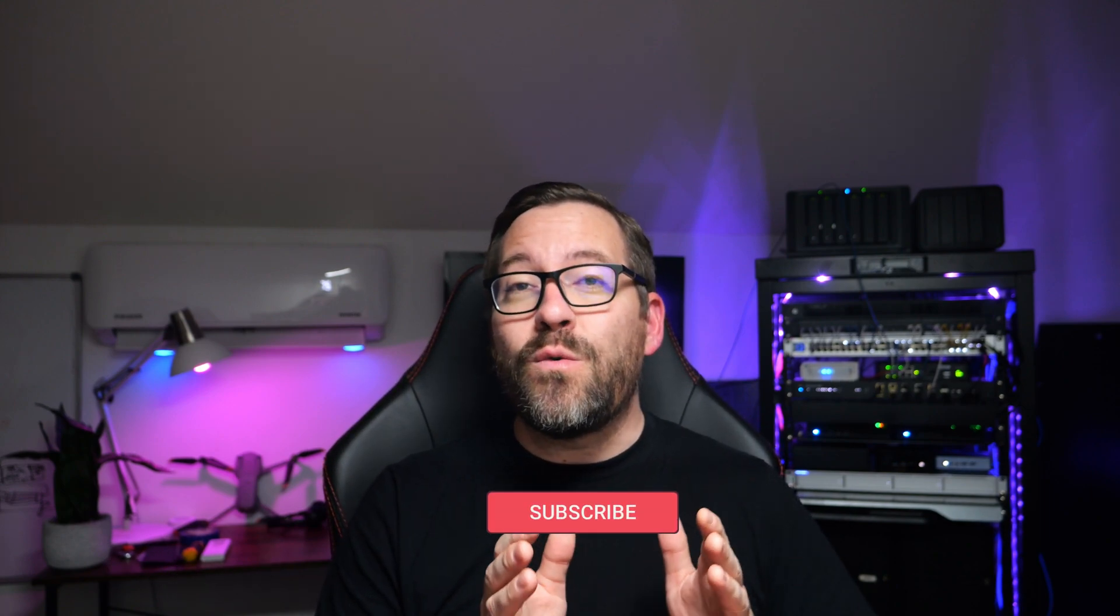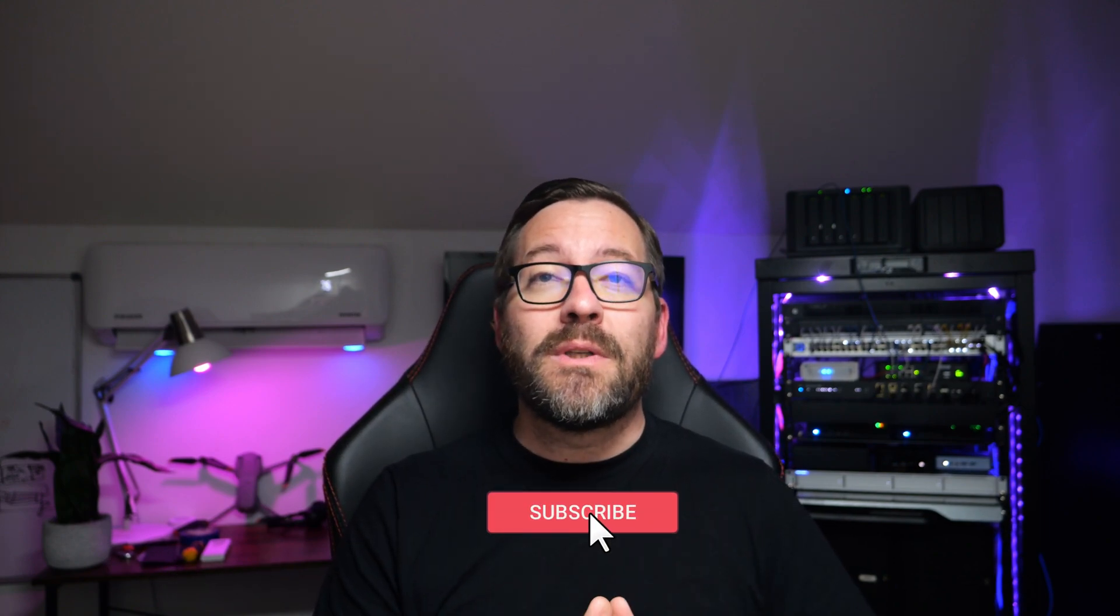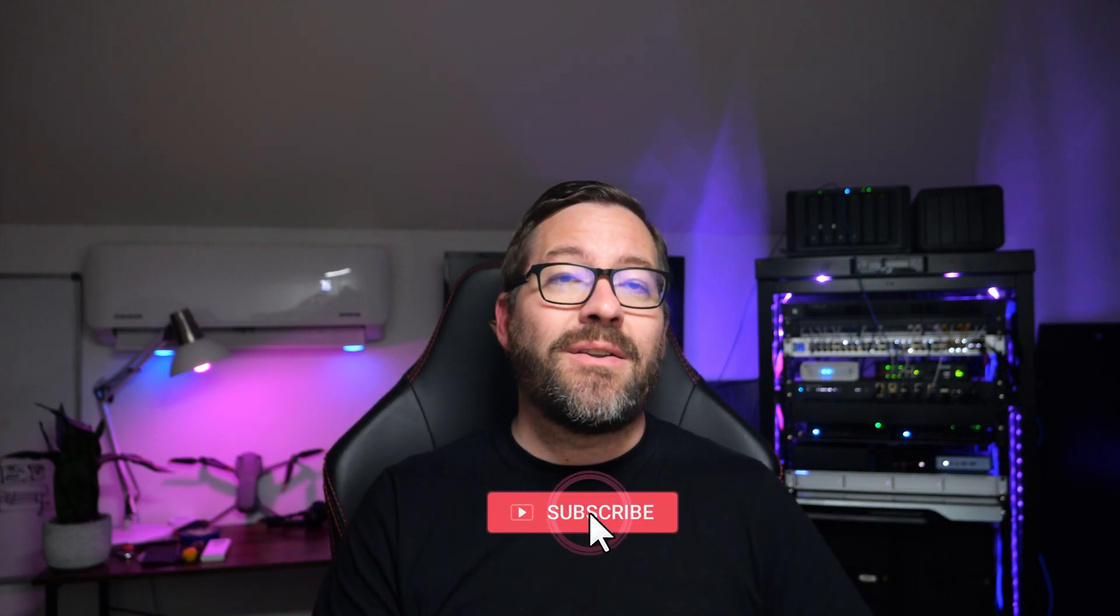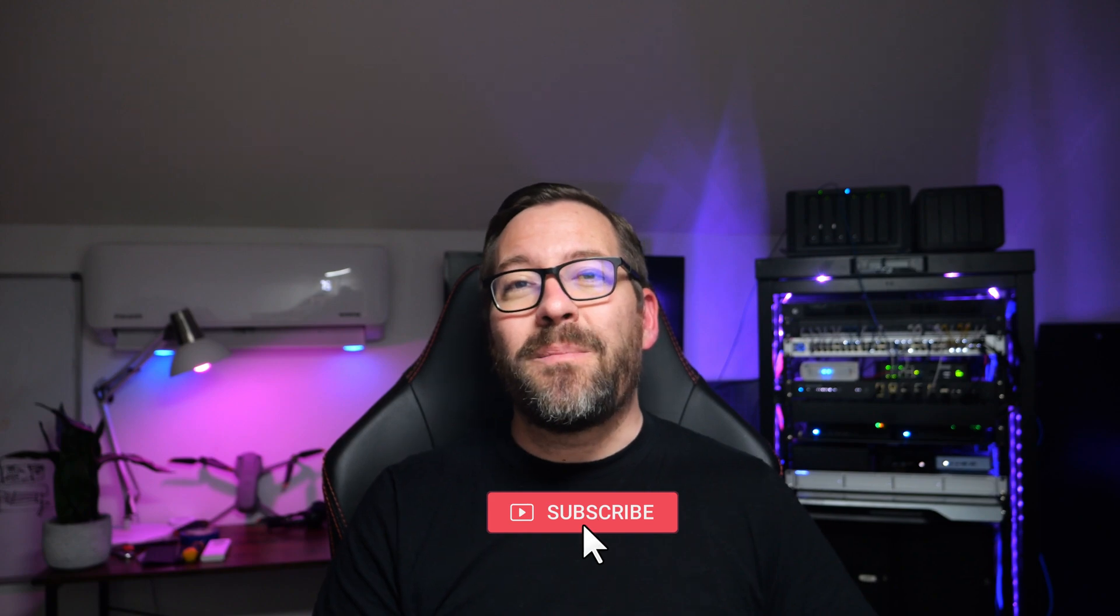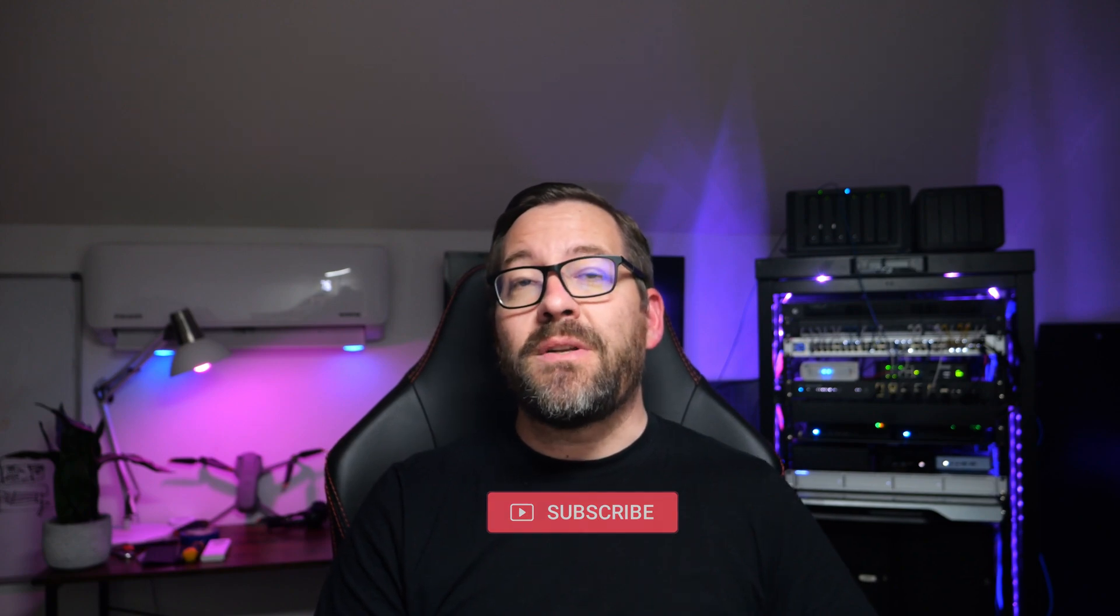Hey everyone, welcome back to Virtualization How To, and I'm Brandon Lee. Today we're diving into a backup solution that you may not have heard about, but that you absolutely should check out, Nakivo Backup and Replication.